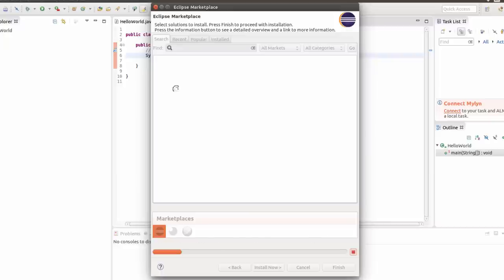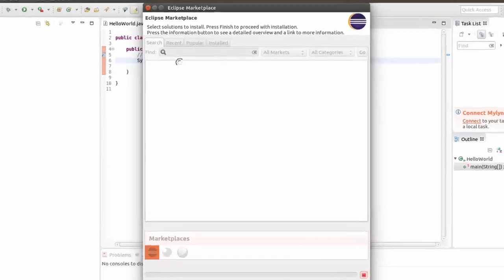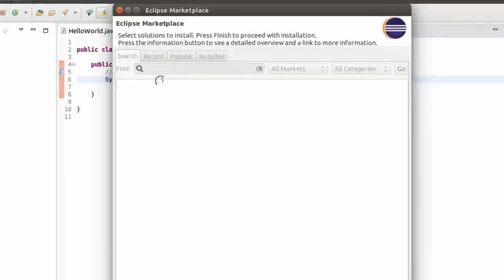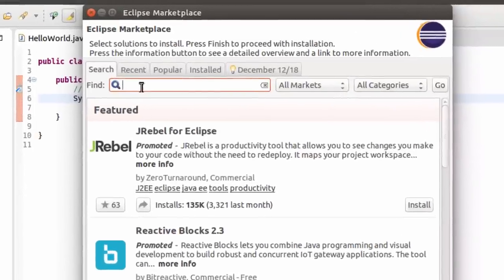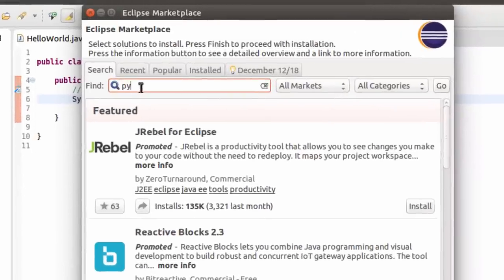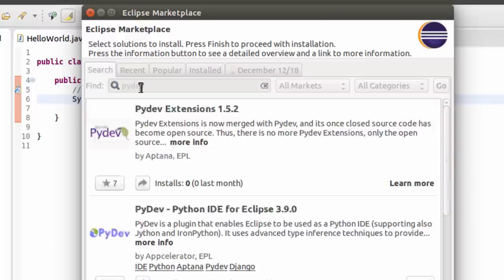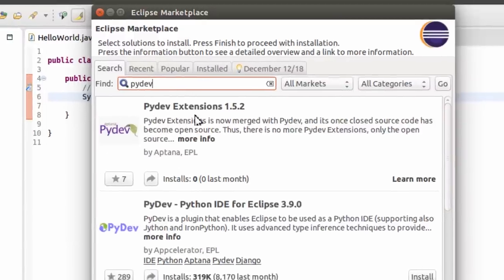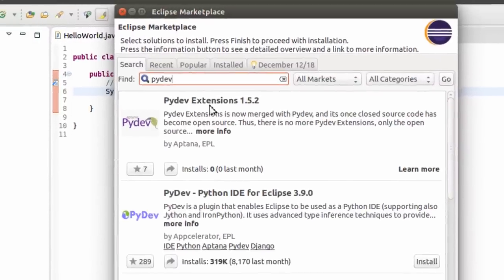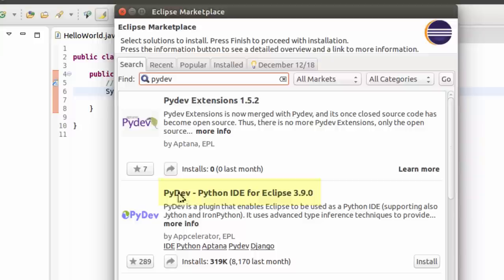Once the Eclipse Marketplace pops up, simply key in PyDev. Right here it says PyDev Extensions. But actually what you want to have is PyDev, Python IDE for Eclipse 3.9.0.